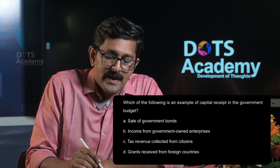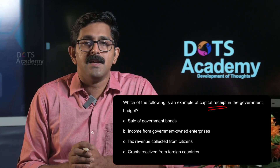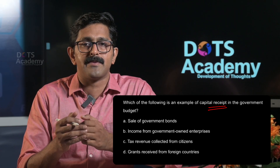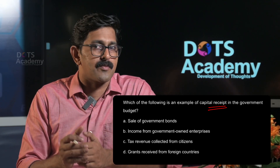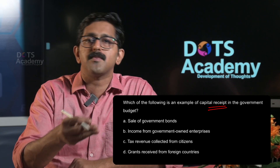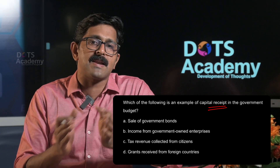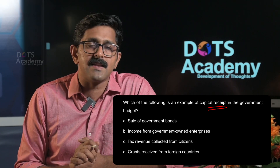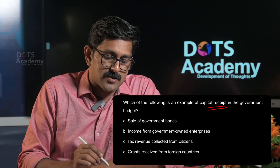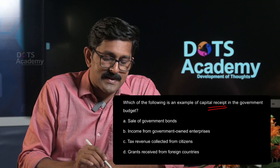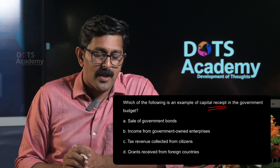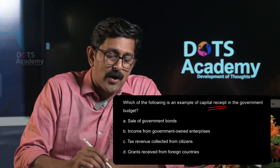Which of the following is an example of a capital receipt in the government budget? The government budget has two parts: capital receipt and revenue receipt. Capital receipt involves a long-term, two-way transaction. Revenue receipt is a normal one-year, one-way transaction. The options are: A) Sale of government bonds, B) Income from government-owned enterprises, C) Tax revenue collected from citizens, D) Grants received from foreign countries.